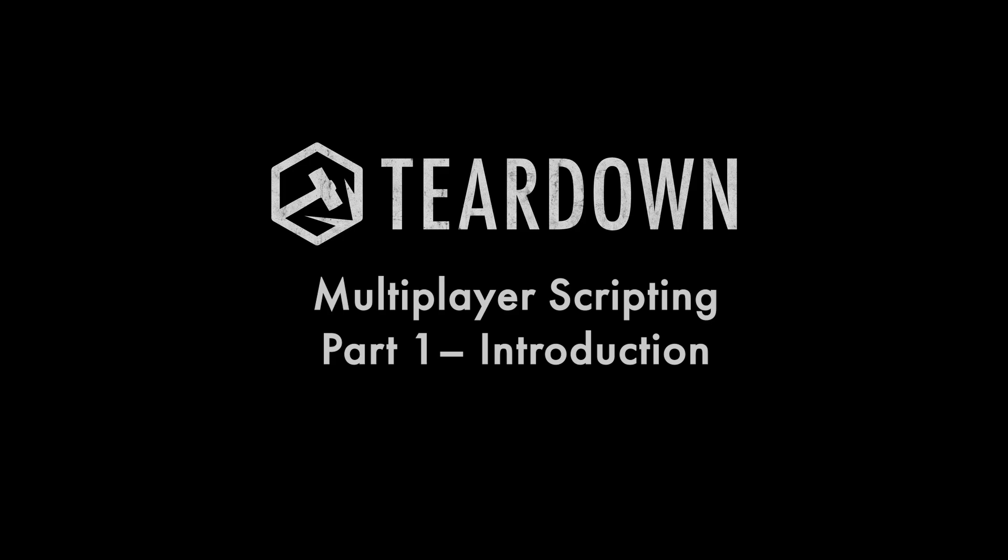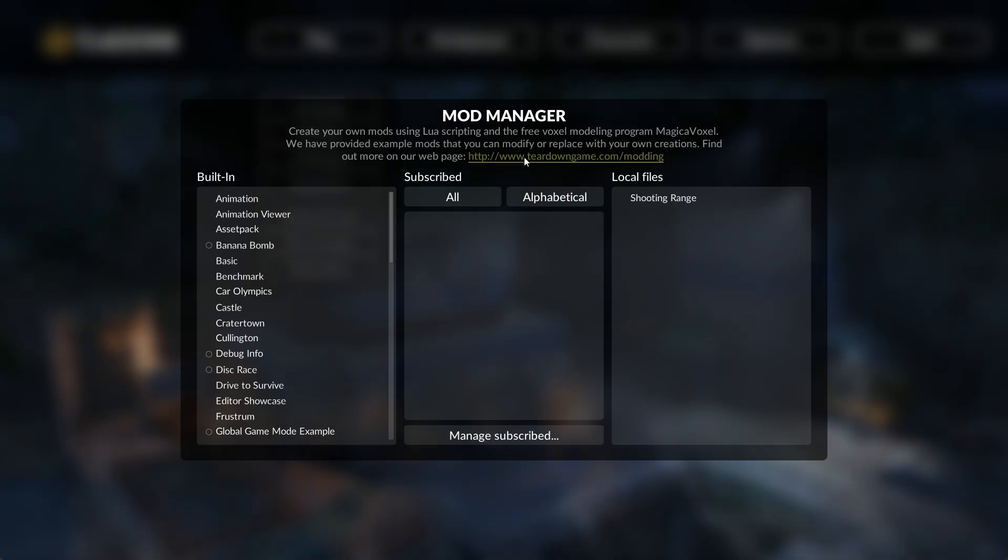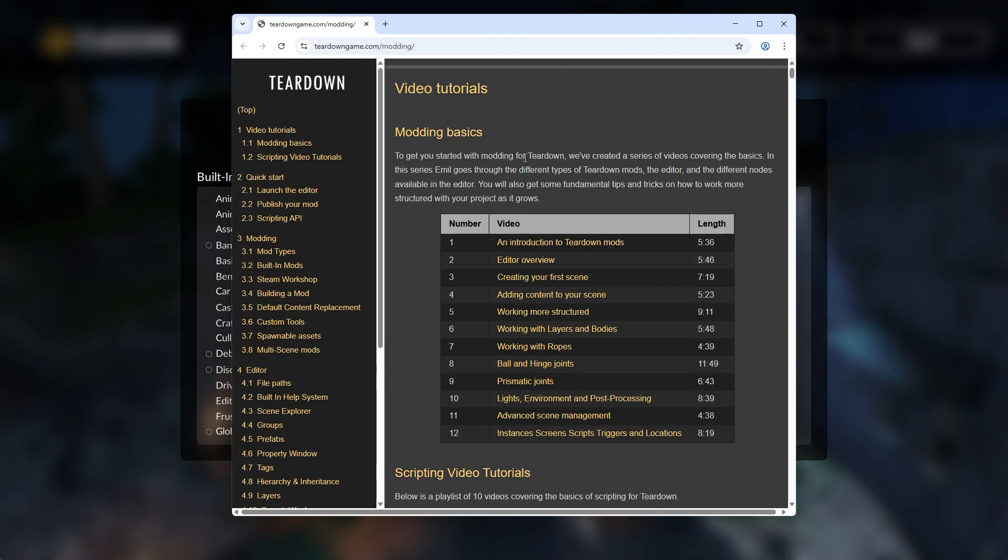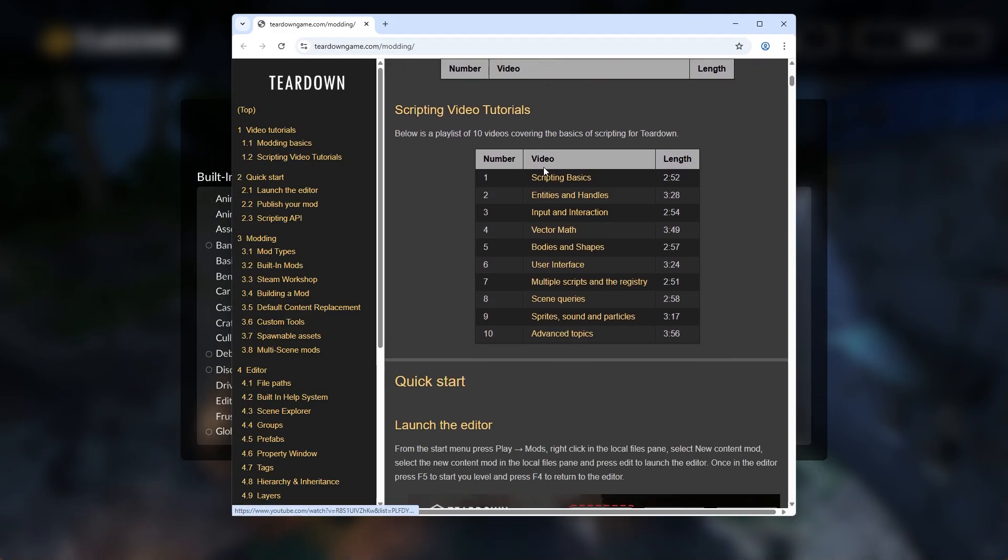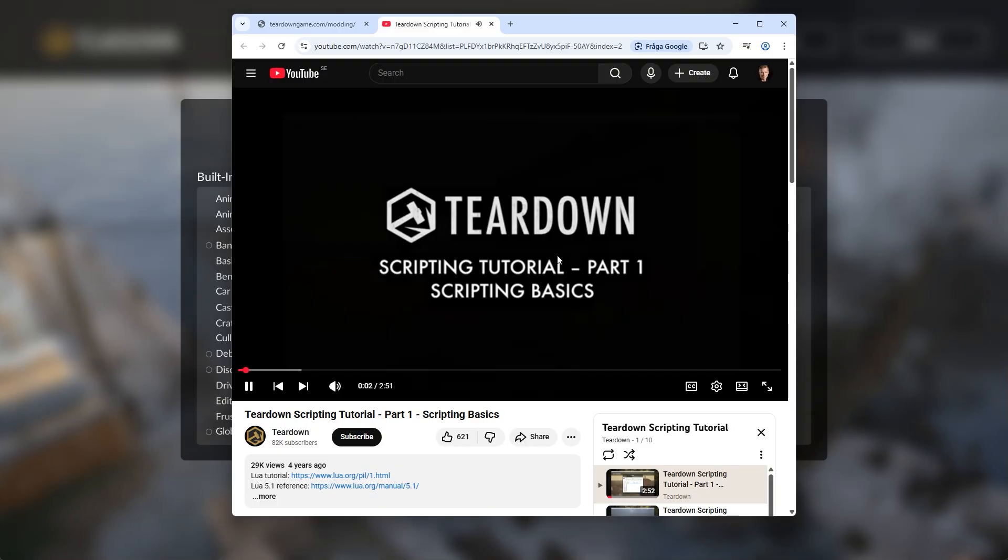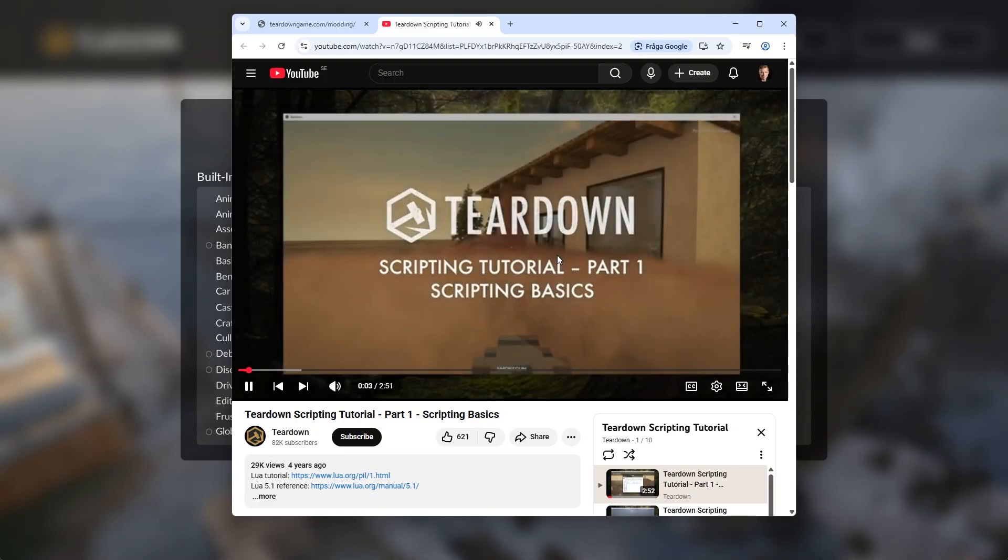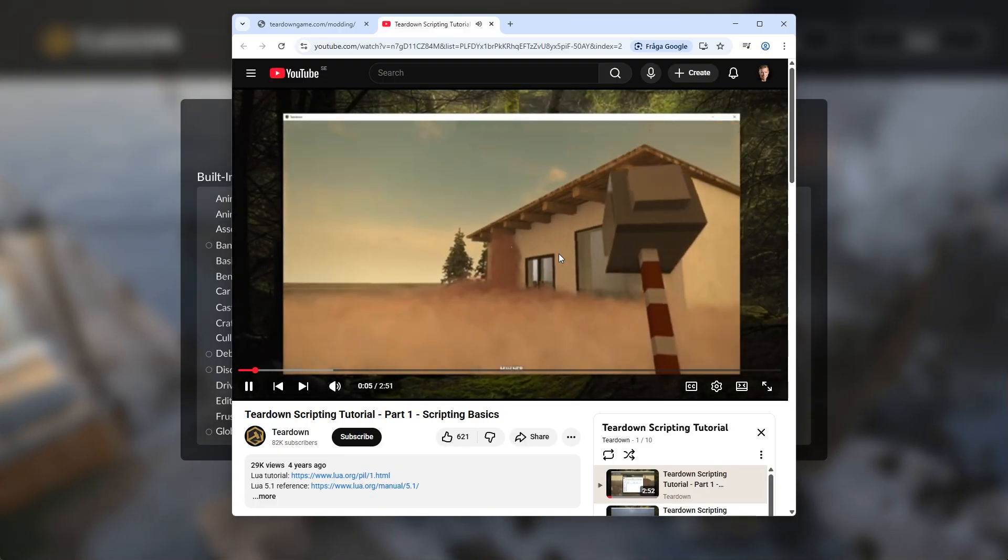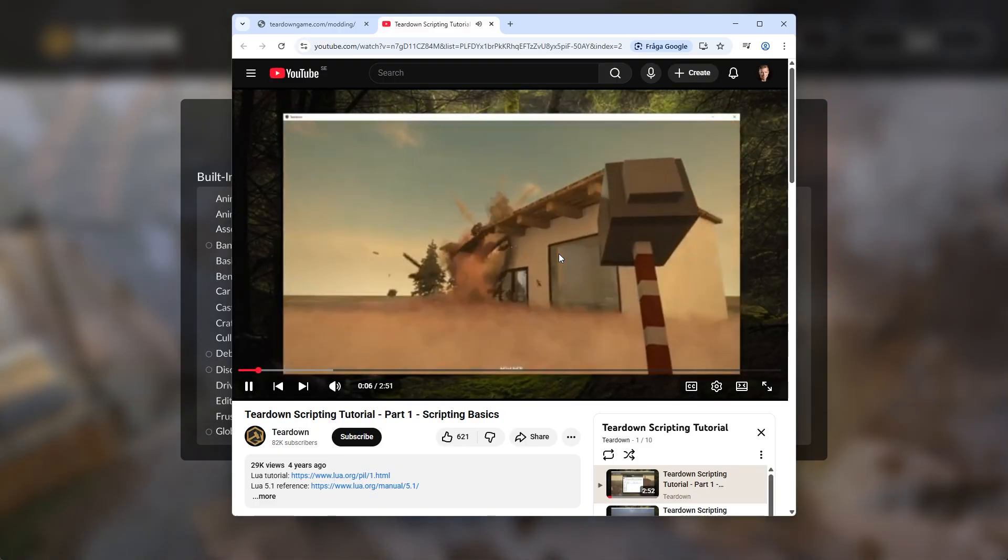Hello and welcome to the Teardown multiplayer scripting tutorial. This series assumes that you're already familiar with Teardown scripting. If you don't already have some experience, you should watch the earlier video series first. See link in the description below.